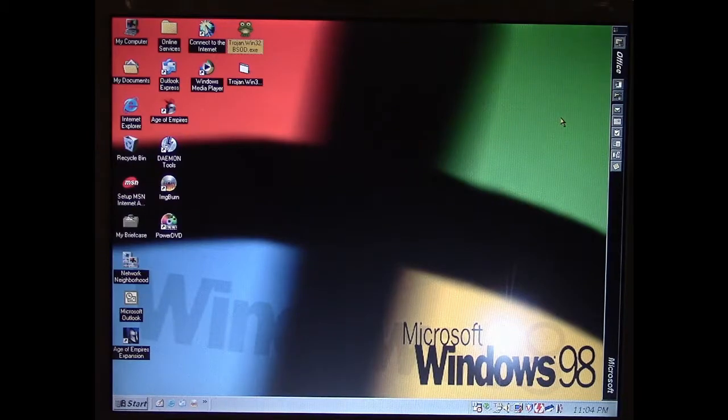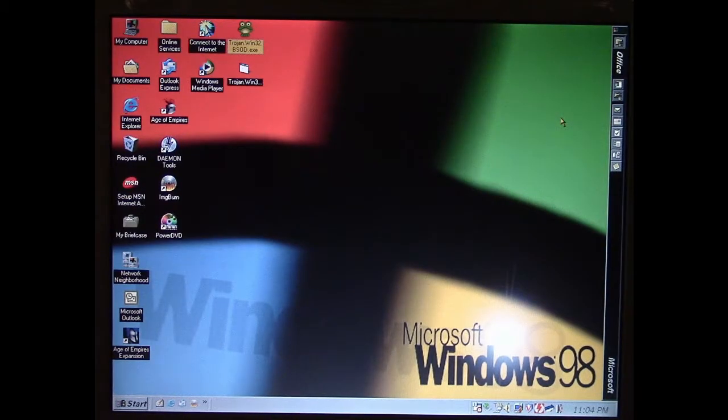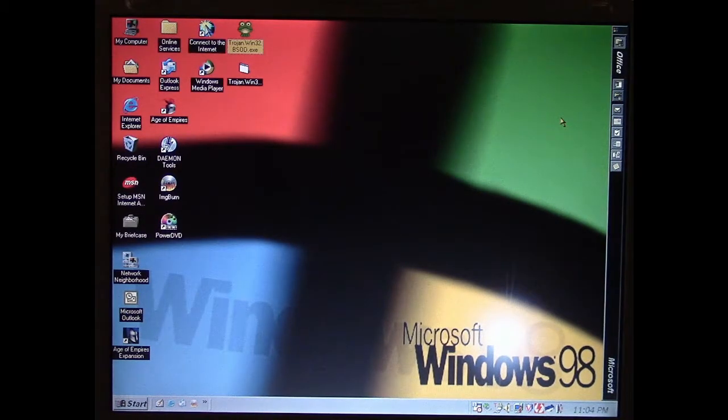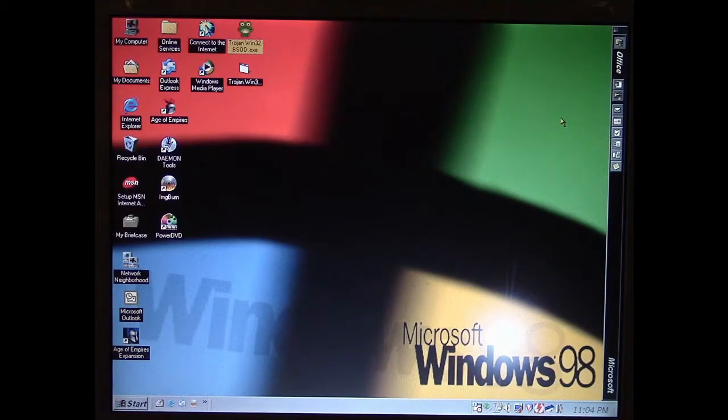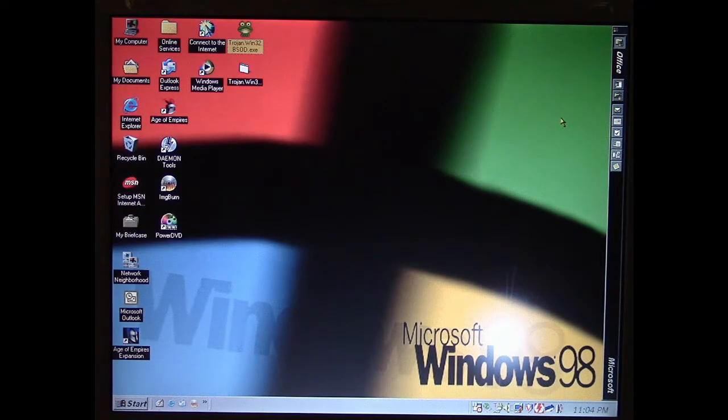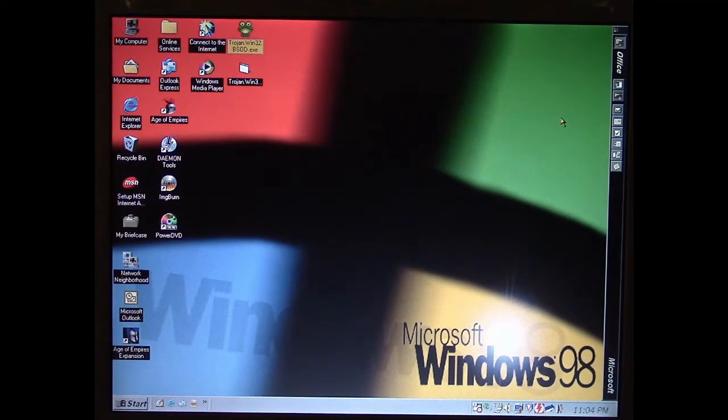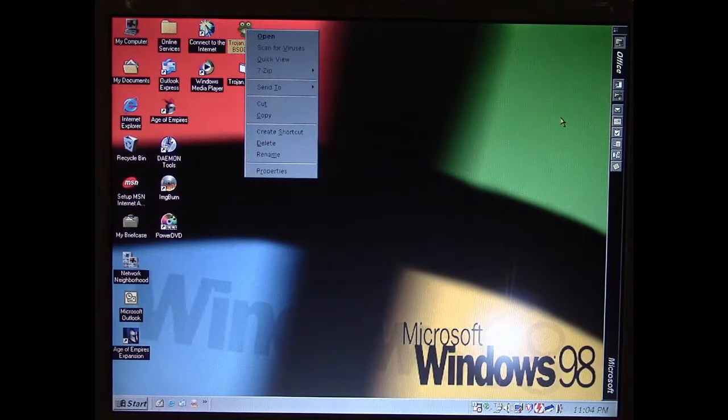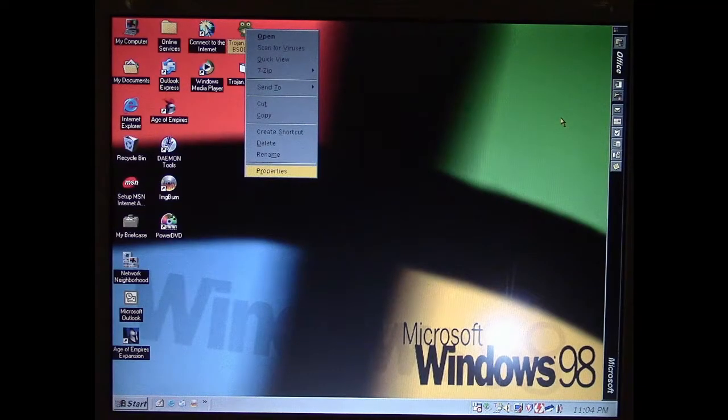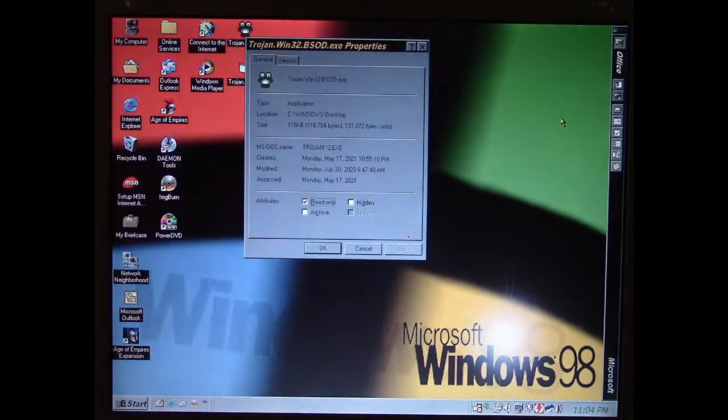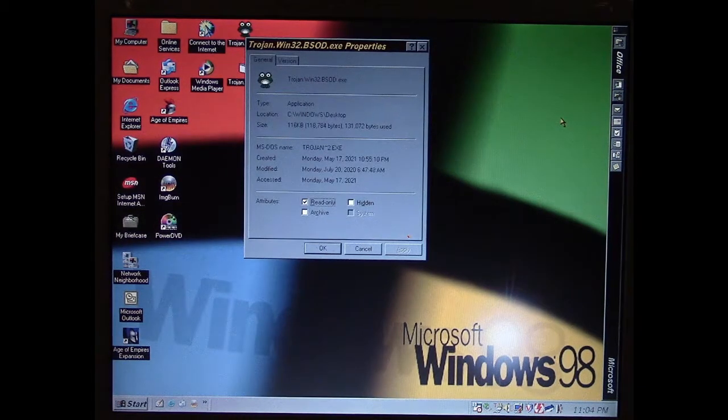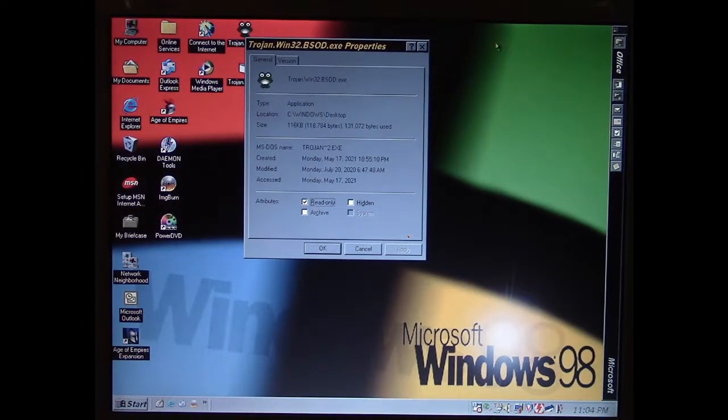In this episode of Viral Rewind, we're going to look at the BSOD Windows Trojan, or Blue Screen of Death, and before we get too far, let's take a look at some interesting details it has.